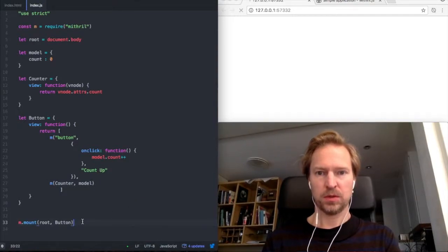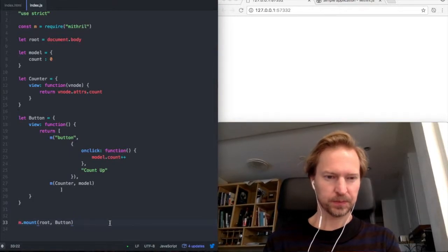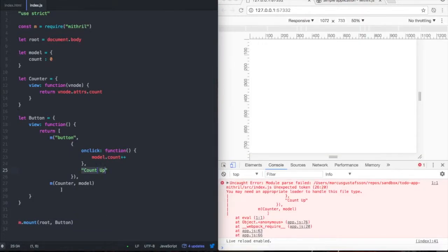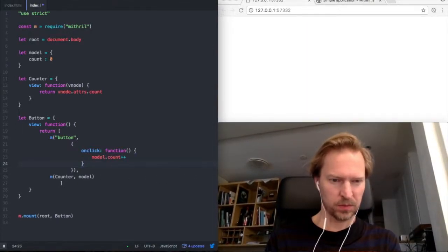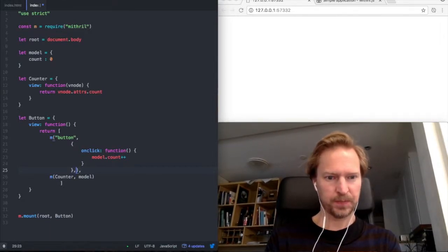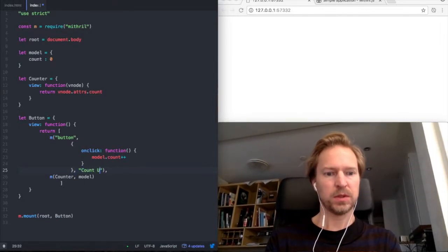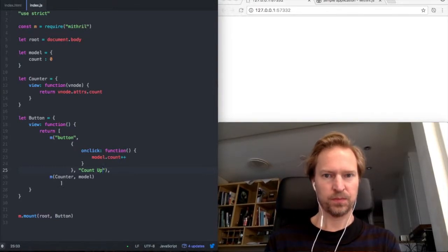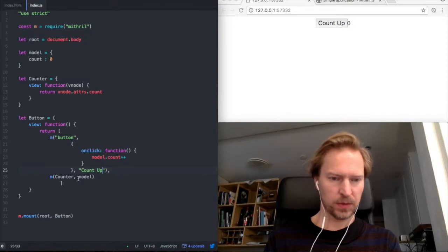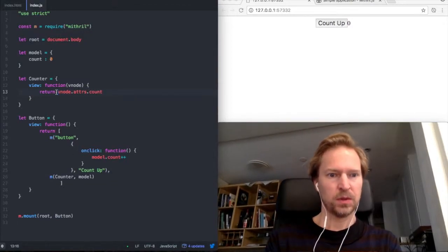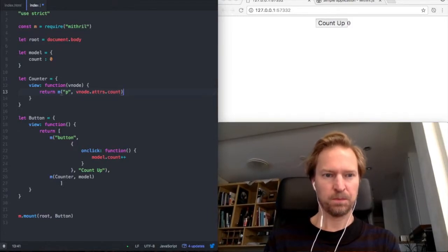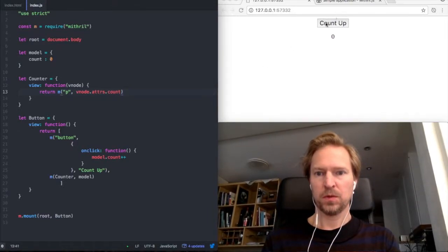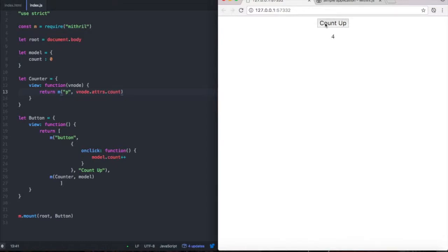Let's see what that makes. Needs to go here. Count up. Now we should make it a paragraph tag like that. So this works.